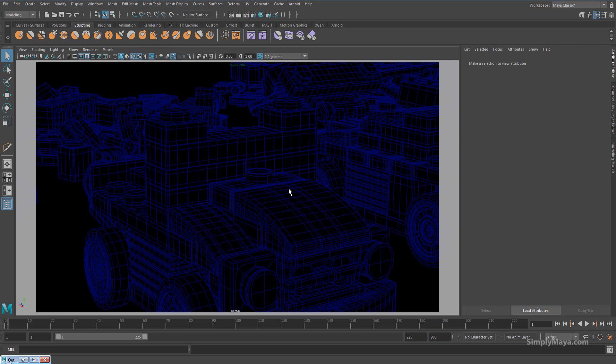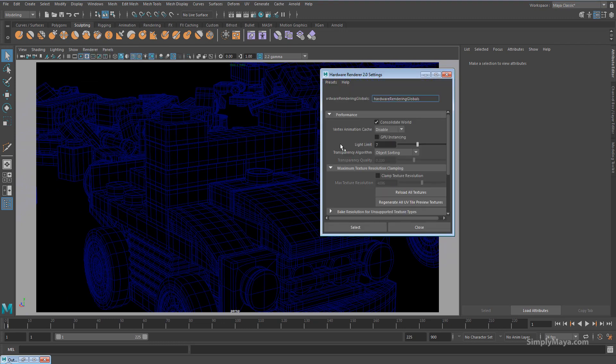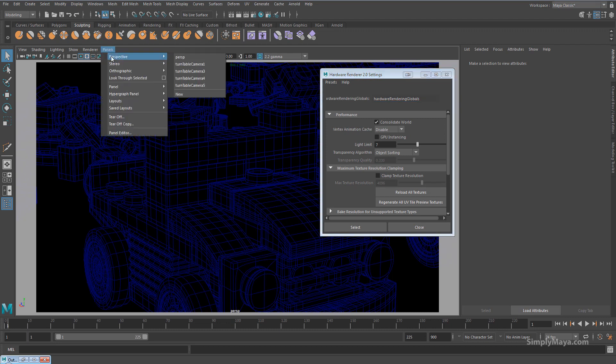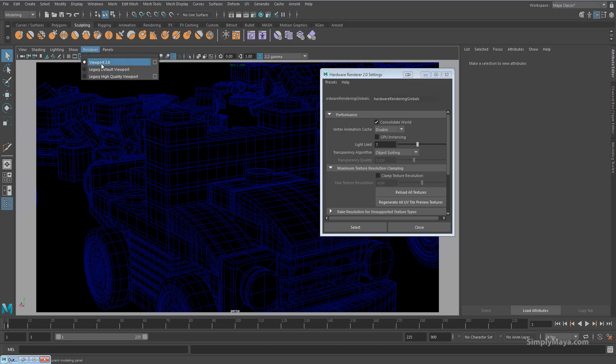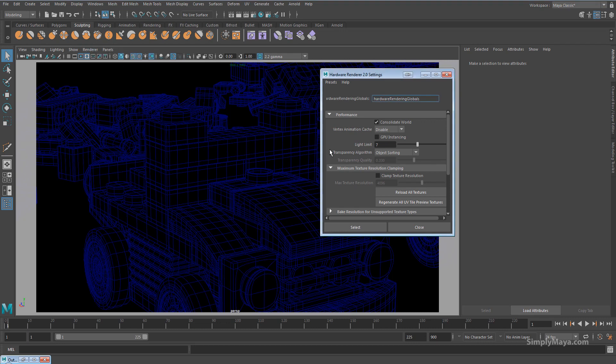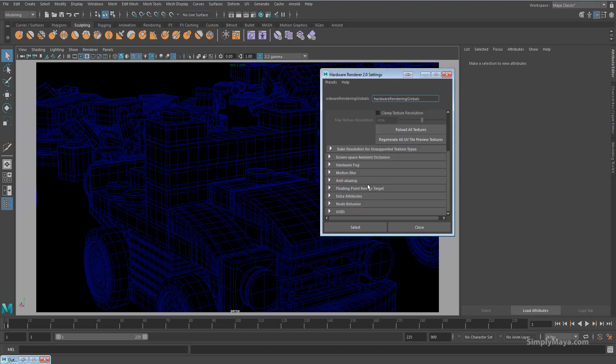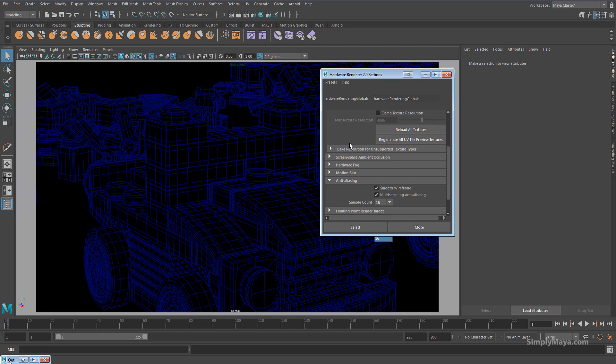Now, if you want a high quality wireframe, it's quite important to utilize some of the settings here under viewport 2. So just go into renderer viewport 2, click its option box, open it up.